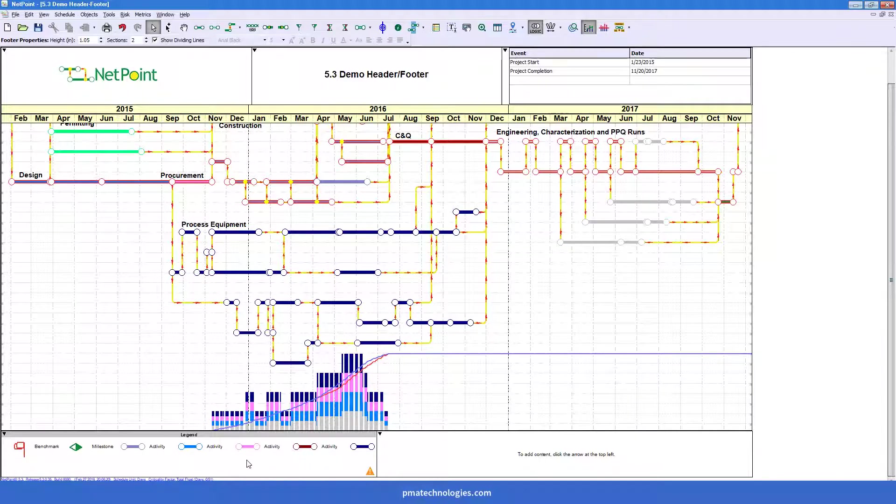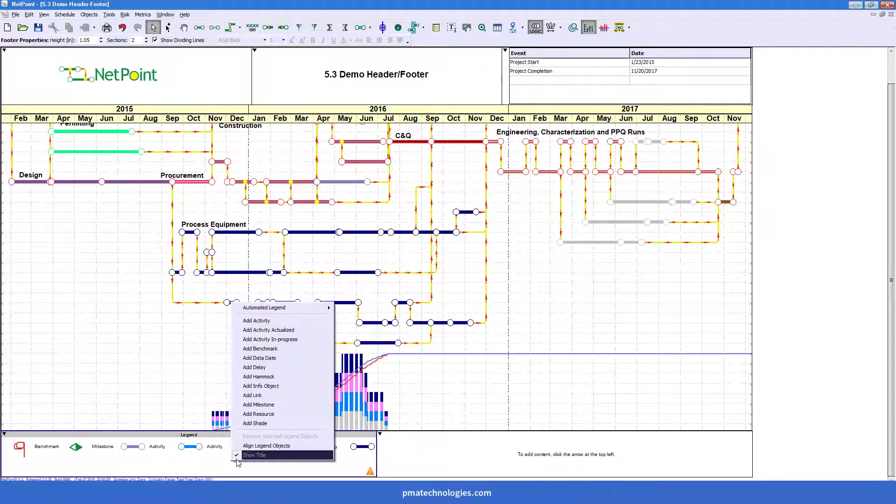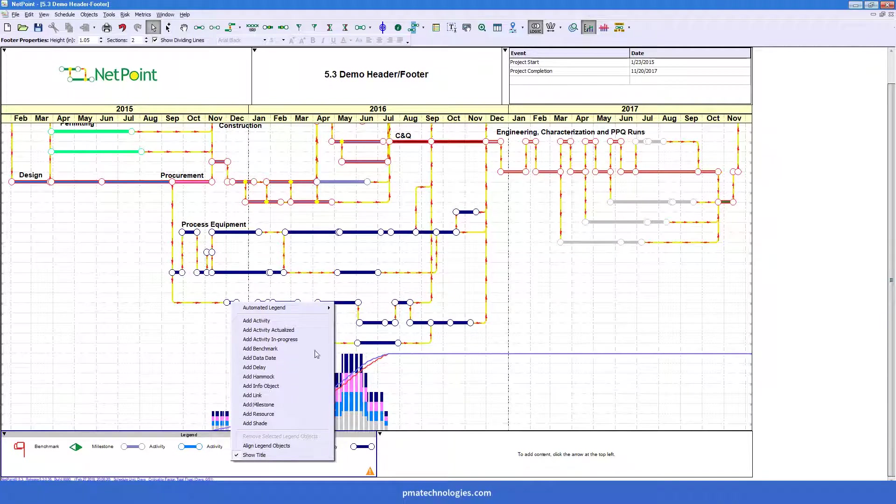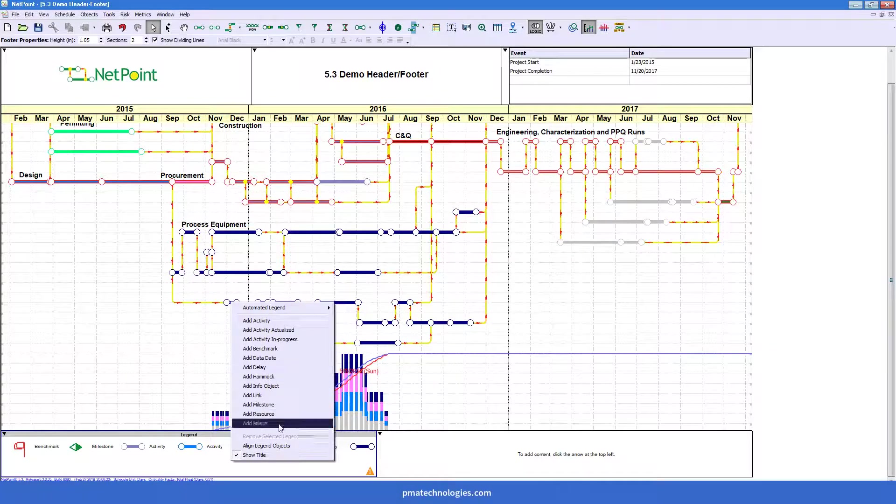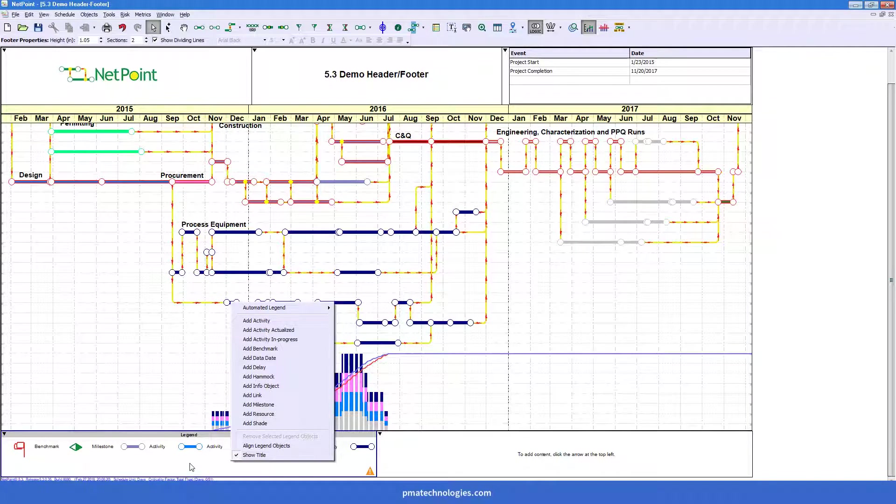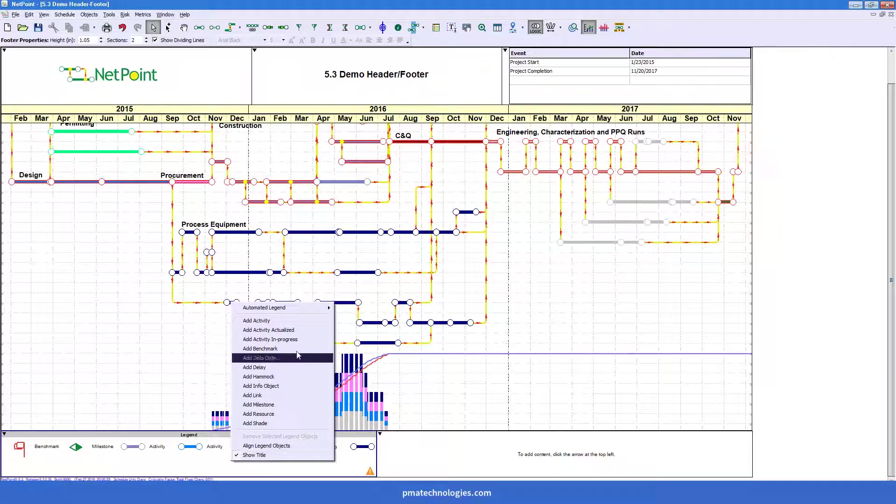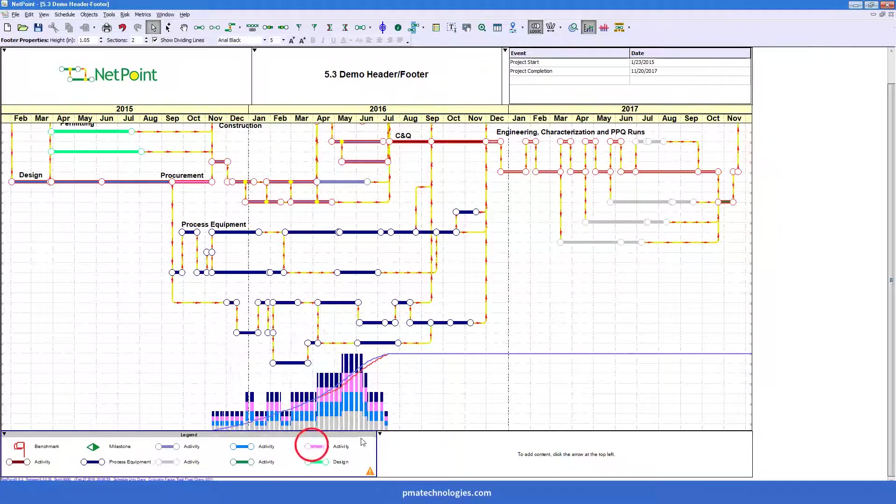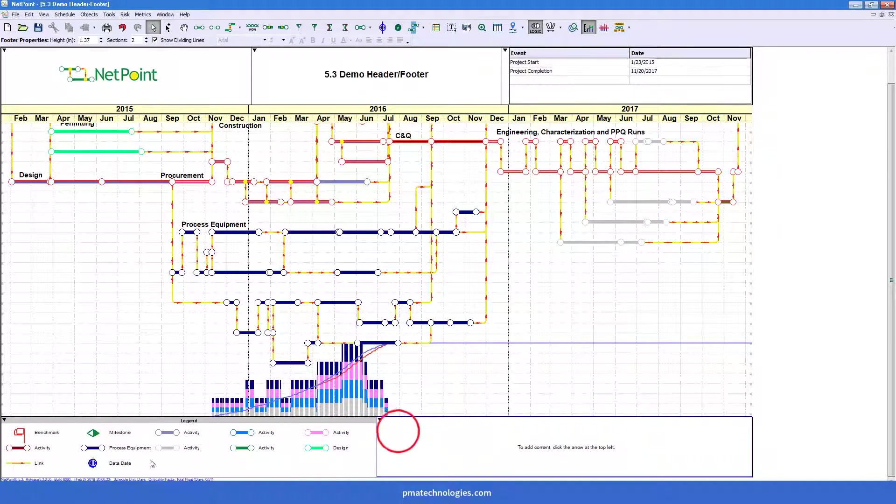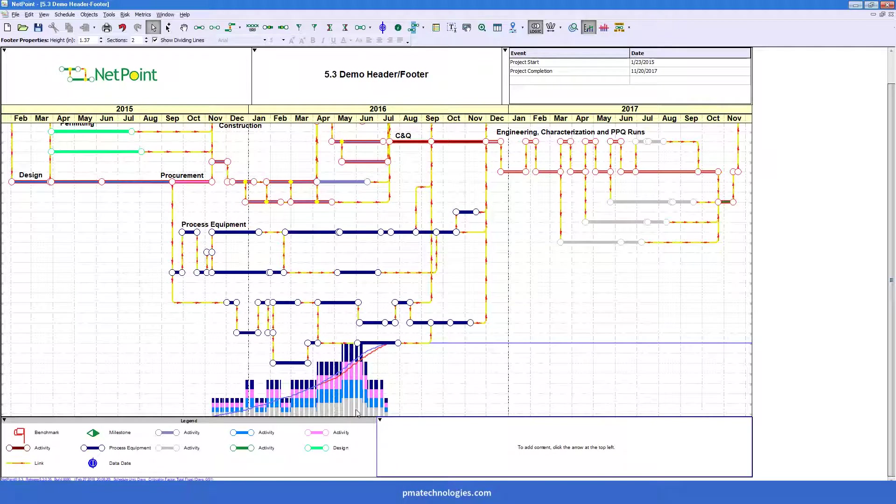Again, right-click is your best friend. If you just click in the background area of the legend section, you'll see an option here at the bottom that says align legend objects. Now you see they've been not only rearranged into their grids, but they've also been spaced out so that that label can now breathe.